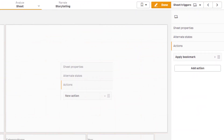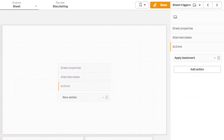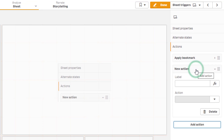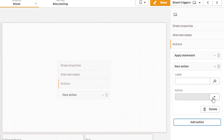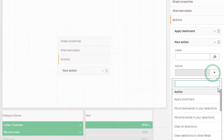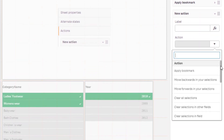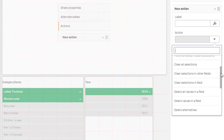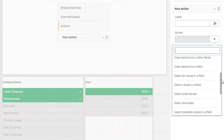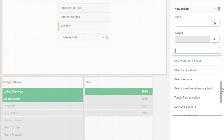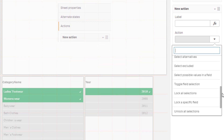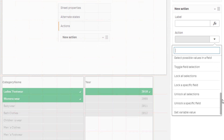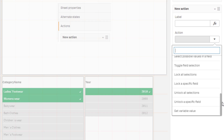Sheet triggers allow users to add actions to be performed when a sheet is opened, providing a guided experience or the ability to set defaults. Settings such as field states, selections, activating bookmarks, and setting variables are just a few.